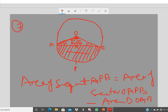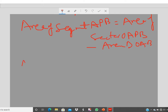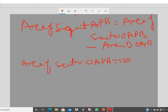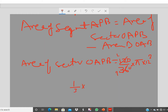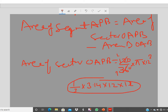Area of sector OAPB = (120°/360°) × π × r² = (1/3) × 3.14 × 12 × 12. Simplify 120/360 to 1/3, then multiply 3.14 × 144 / 3 to get the sector area. Now we need to find the area of triangle OAB.